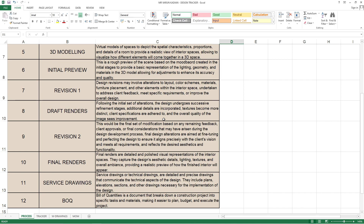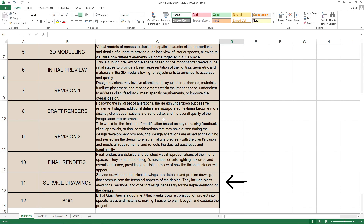Then you have service drawings. Service drawings or technical drawings are detailed and precise drawings that communicate the technical aspects of the design. They include plans, elevations, sections, and other drawings necessary for the implementation of the design. Basically, service drawings are the final CAD or 2D drawings drafted with all finalized designs — those that are rendered and will be executed on site. These 2D drawings are drafted in software with each and every detail: measurements of width, height, depth, hinge positions, positions of fittings, and where all accessories are placed.